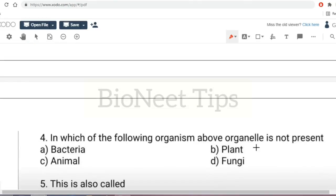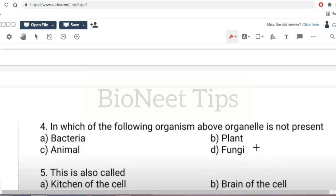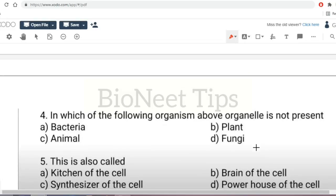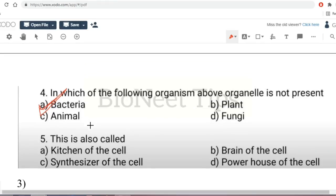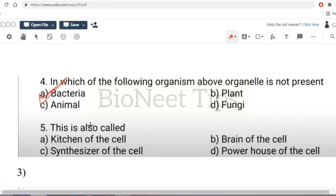In which organism is mitochondria not present — bacteria, plant, animal, or fungi? The answer is bacteria. Since the bacterial cell is a prokaryotic cell, mitochondria are absent. Mitochondria is also called the powerhouse of the cell.